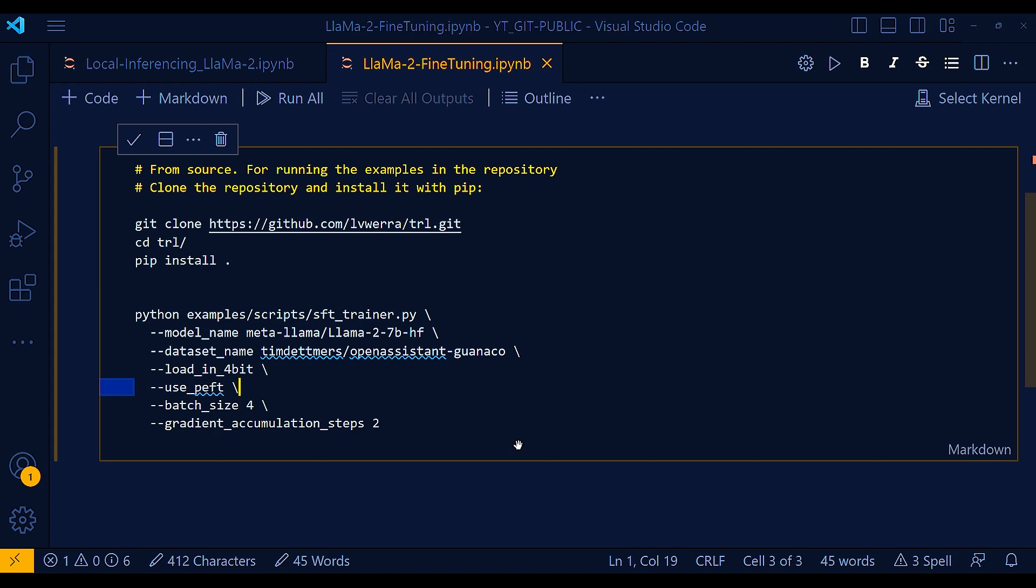Overall, the load in 4-bit is a useful option for reducing the memory footprint of models. However, it is important to be aware of the potential performance and compatibility implications before using it. And to summarize this load in 4-bit, the main benefits are reduced memory footprint.